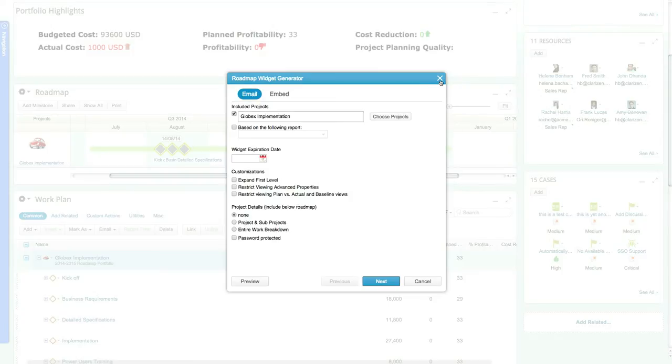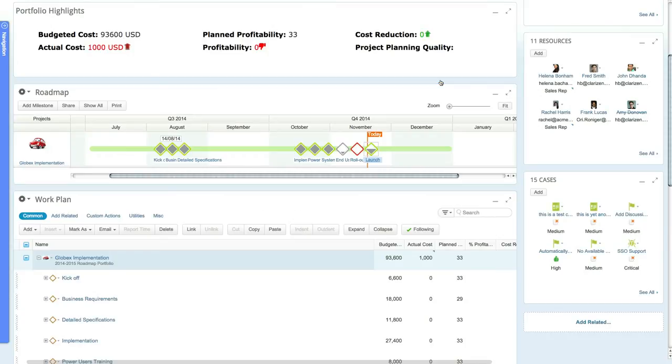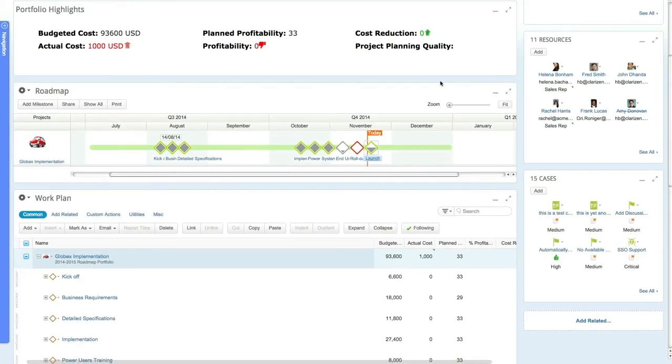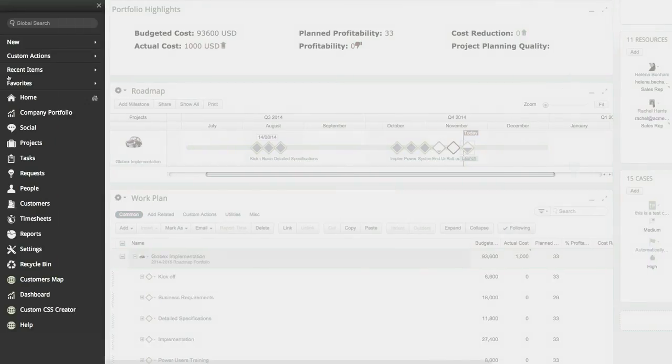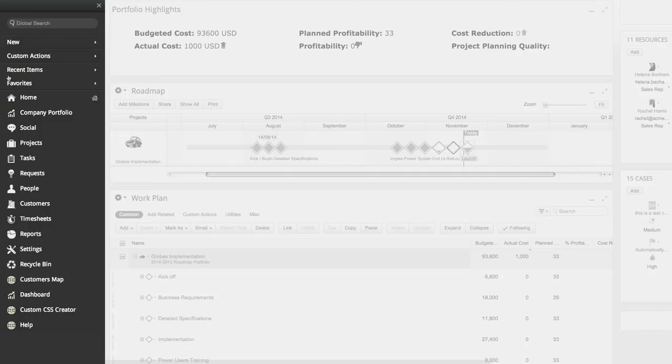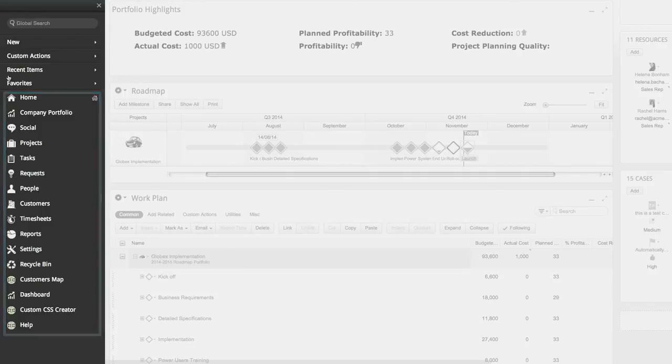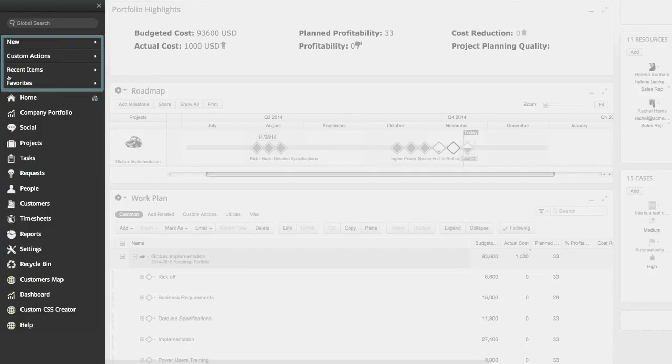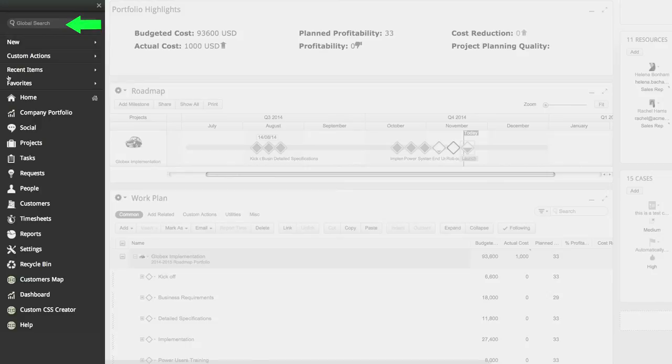To view a list of your projects, tasks, requests, or any other items, simply access the relevant module via the navigation panel. The navigation panel also allows you to access the various modules, create new items, access your custom actions, view your recent items, and run a global search. The various modules displayed in the navigation panel can also be customized and can even include custom pages that display data from Clarizen or your other mission critical tools.